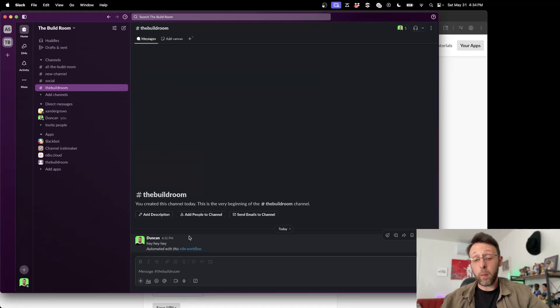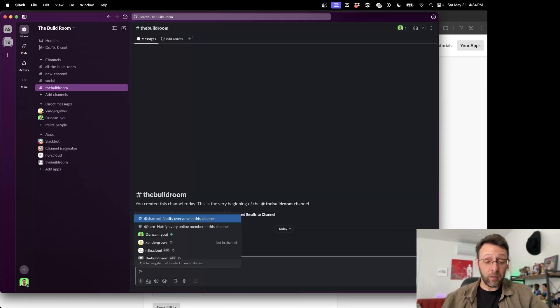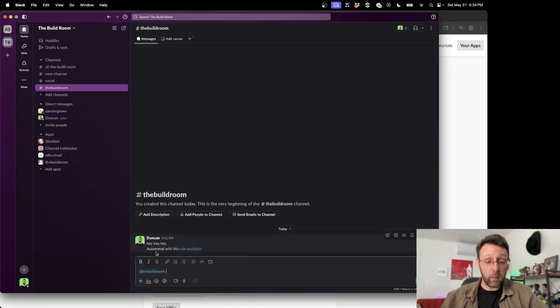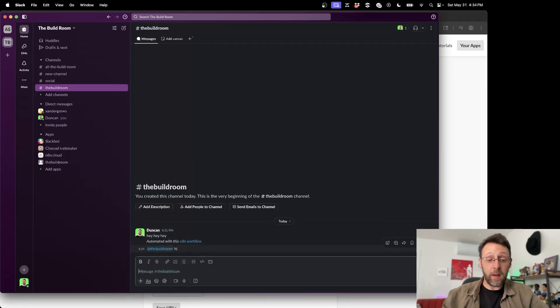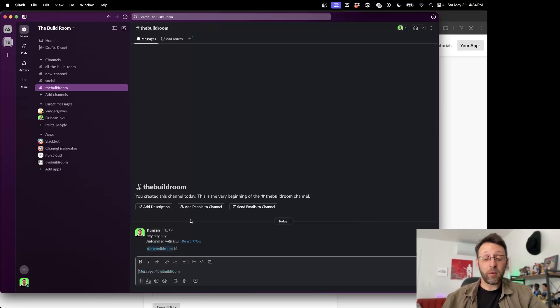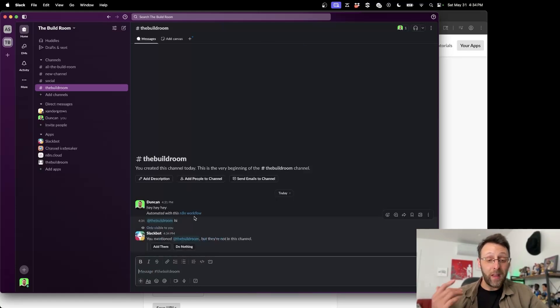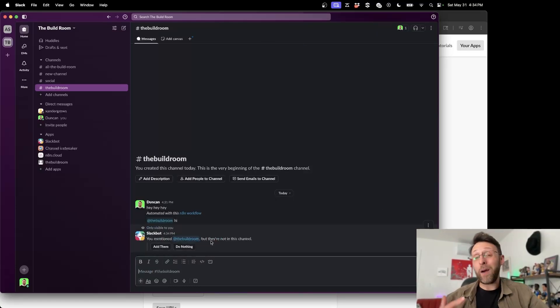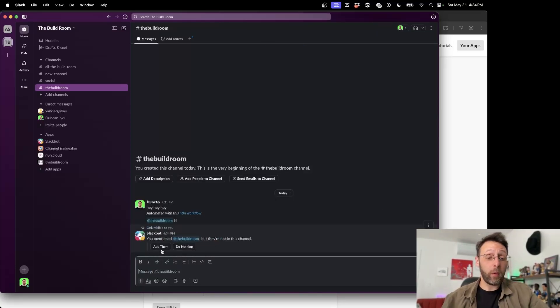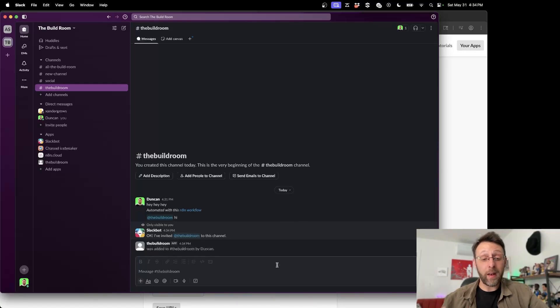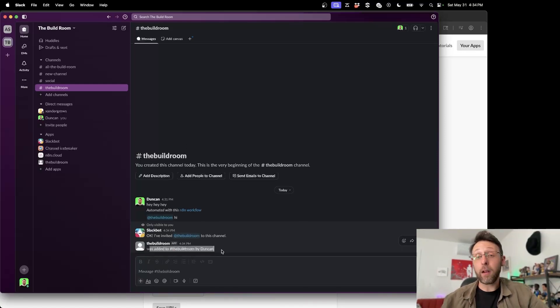So now what we want to do is inside of Slack, we basically just want to say at and go down to the app here and we say the build room and we can type in hi. Basically, what we're going to say is that, you know, this bot right now is actually not on the channel. So we just want to go ahead and we want to make sure that we invite them. So we go ahead and click add. And so now we've added the bot to the channel.